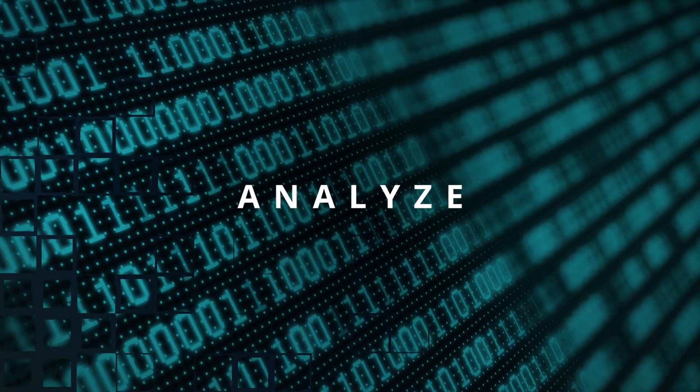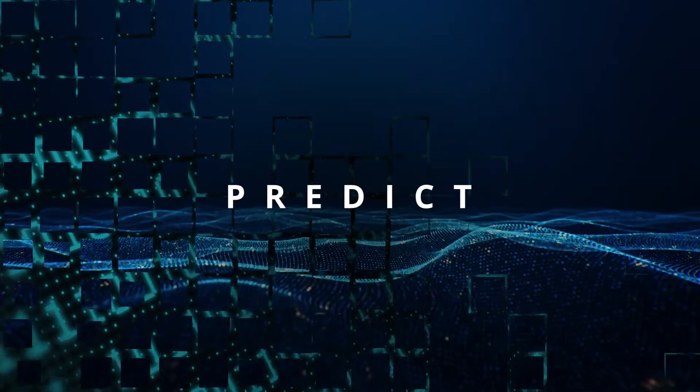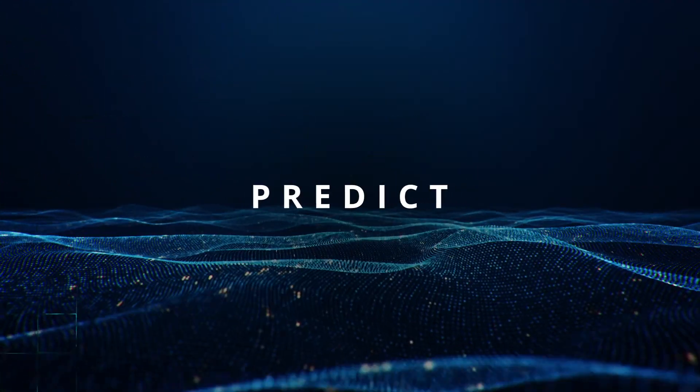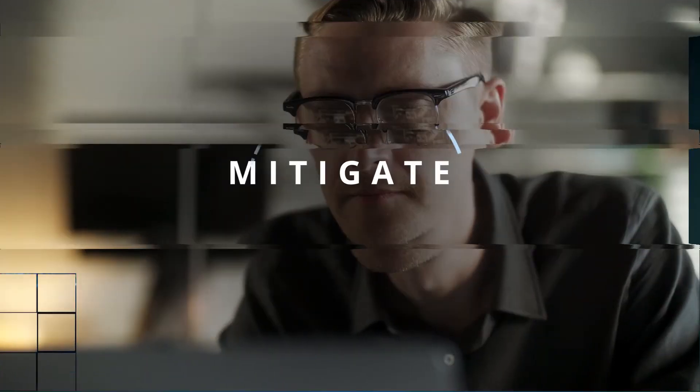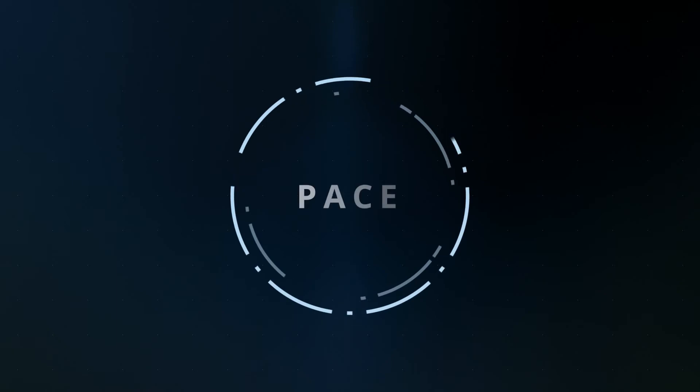Analyze. Predict. Detect. Mitigate. With PACE.